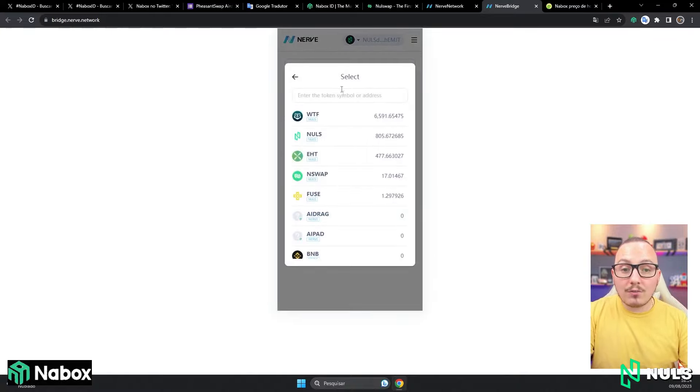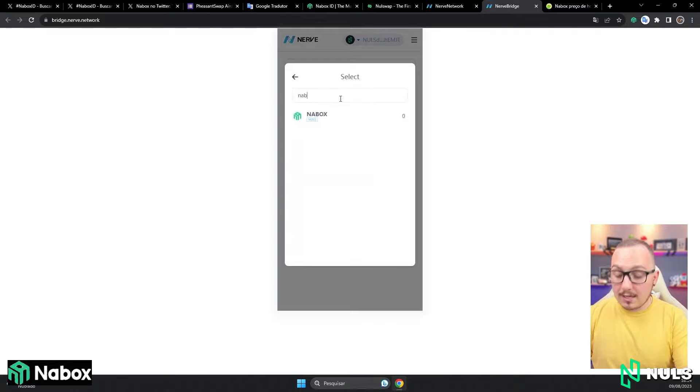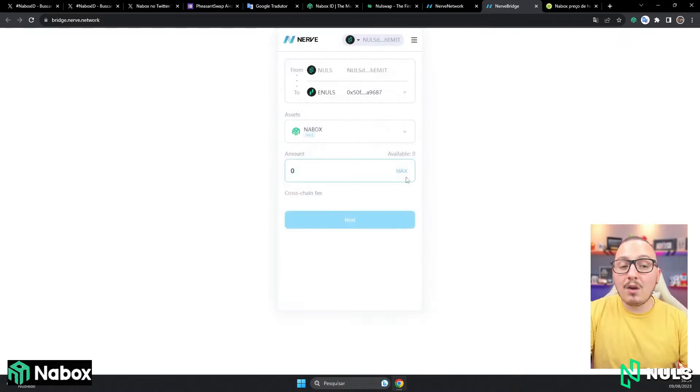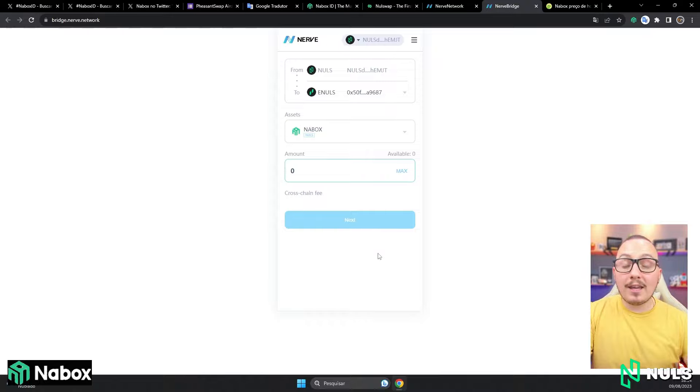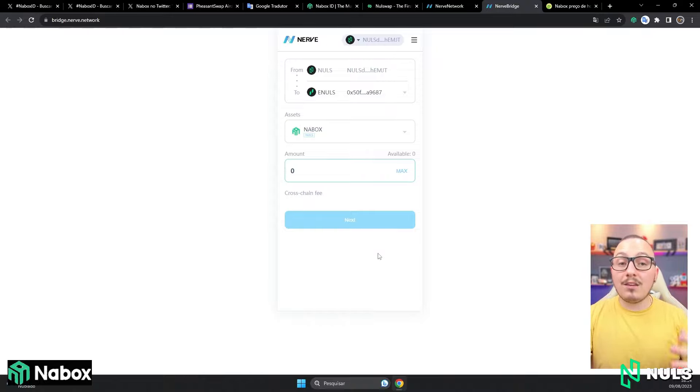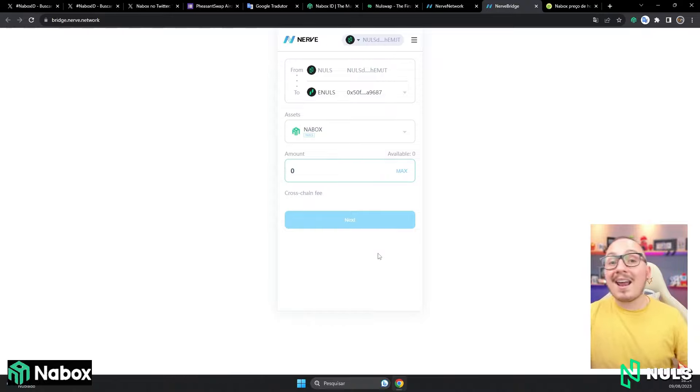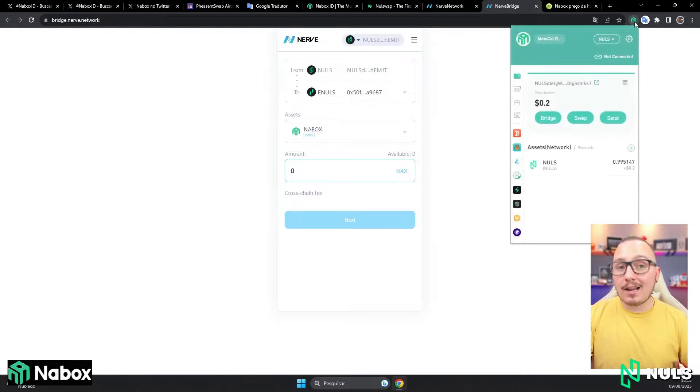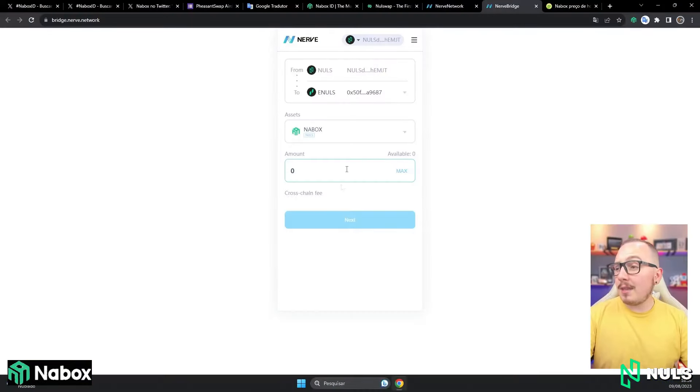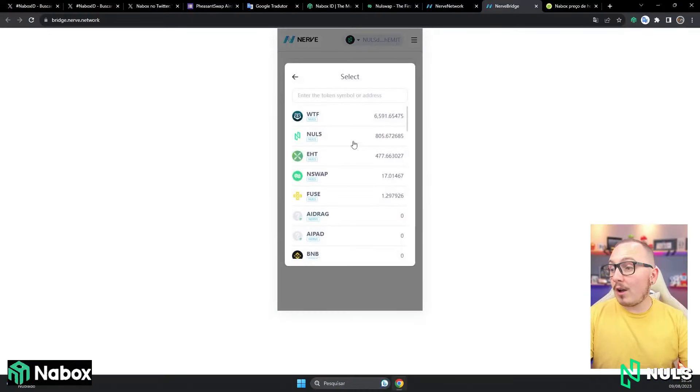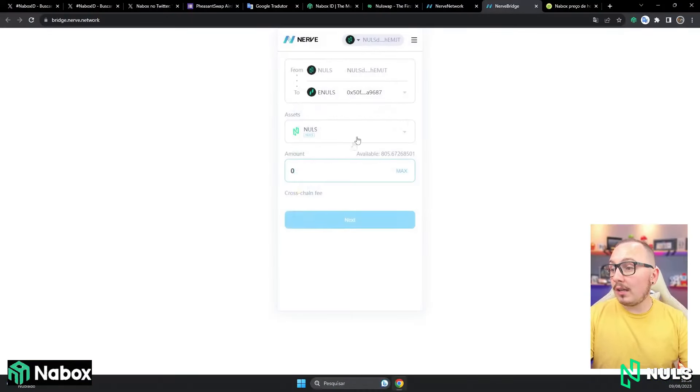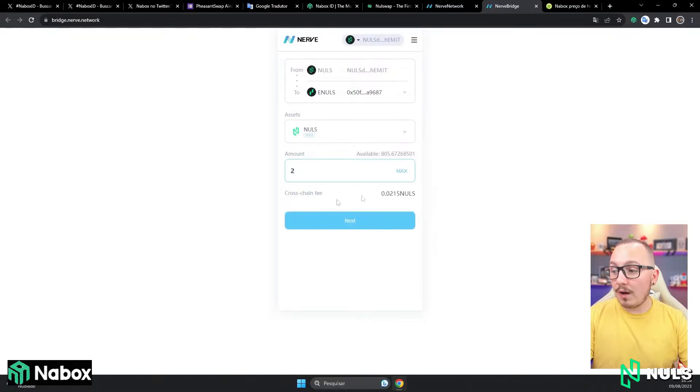Here, I will choose the asset I want to send, which is the Nabox token itself. Here, I could send everything, click next, next again, confirm the transaction, and the system will send it from the traditional Nulls blockchain directly to the Annuls blockchain within my Nabox wallet. Attention, if you made the swap and your balance is taking a bit of time to show up, relax, sometimes it's like that. Another thing, it's good to send one or two Nulls to the Annuls blockchain to pay for possible network fees. Coming back here, the idea is the same. You just change the token from Naibox to Nulls and fill in the value.